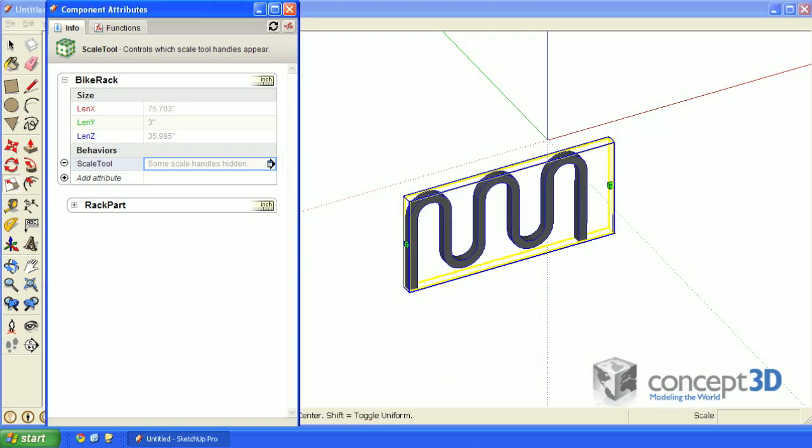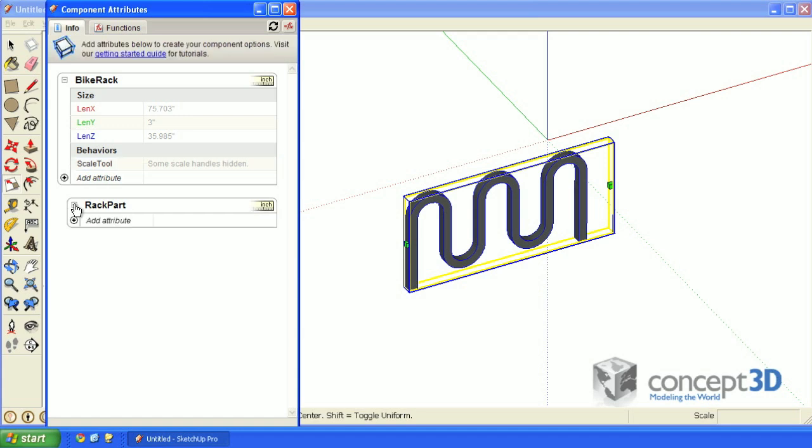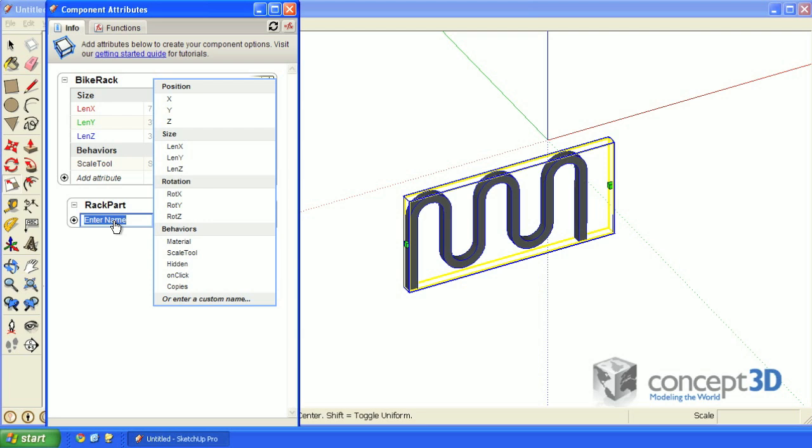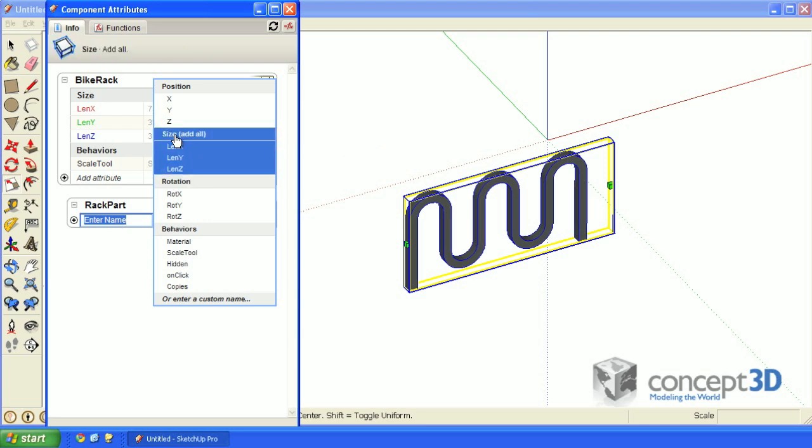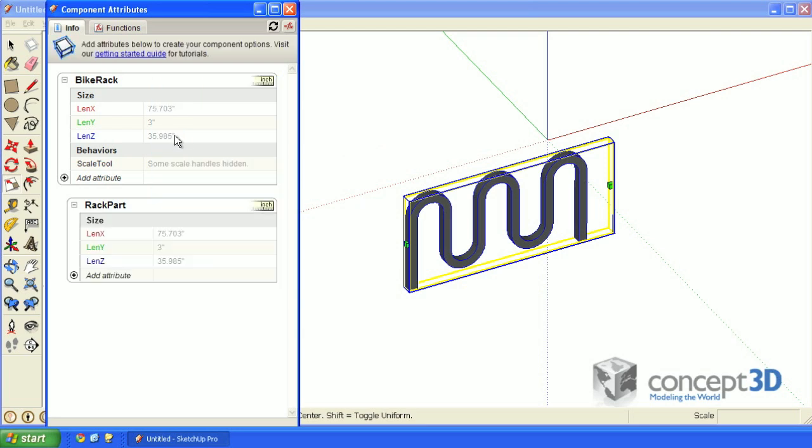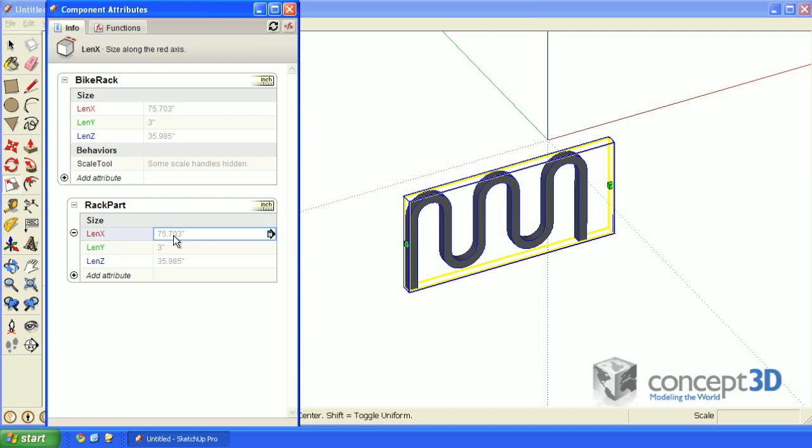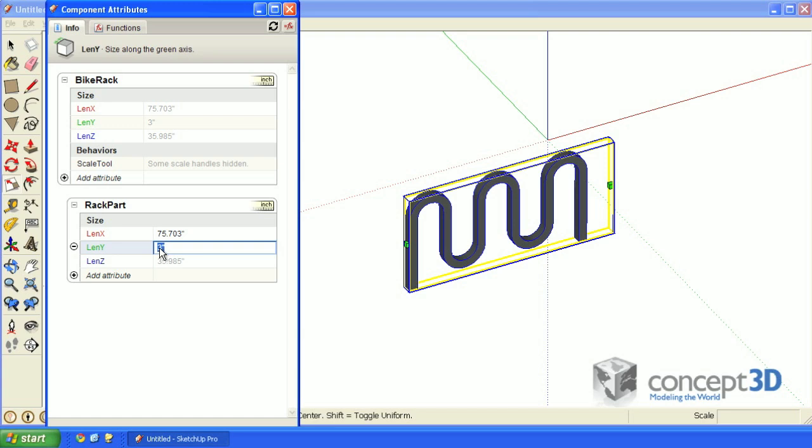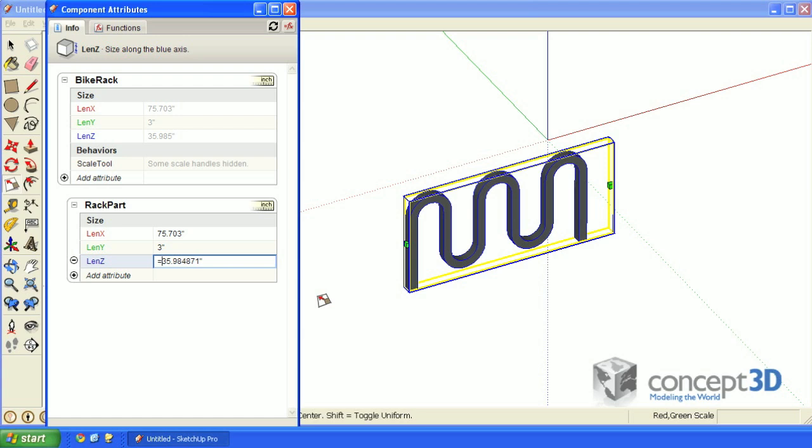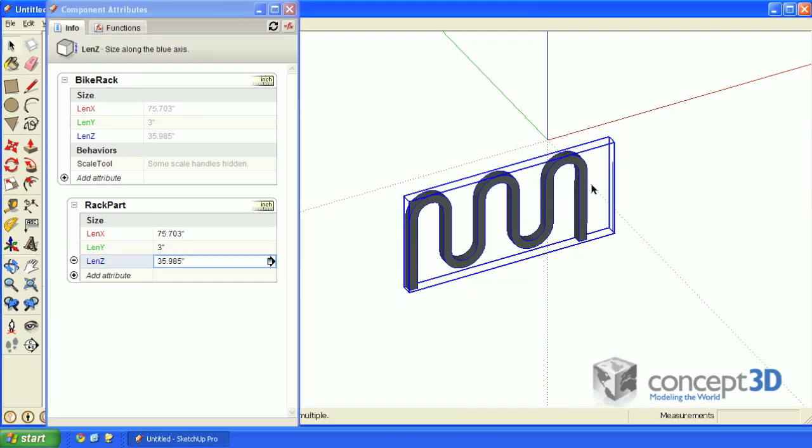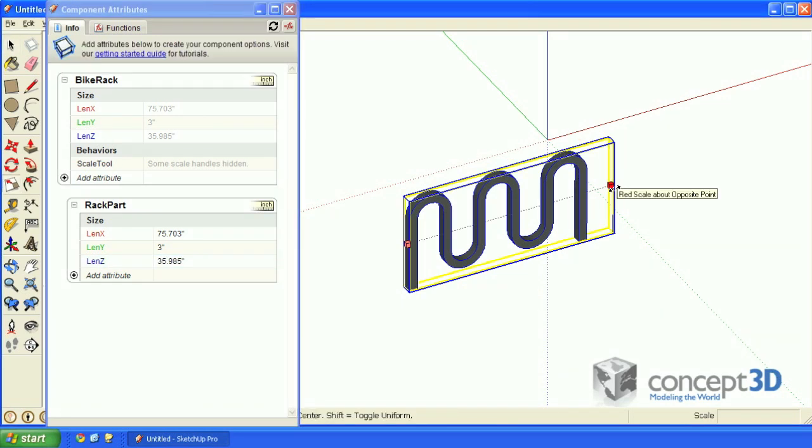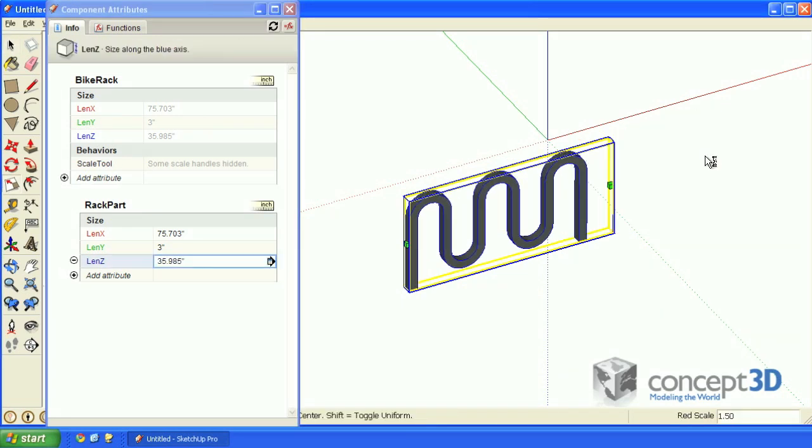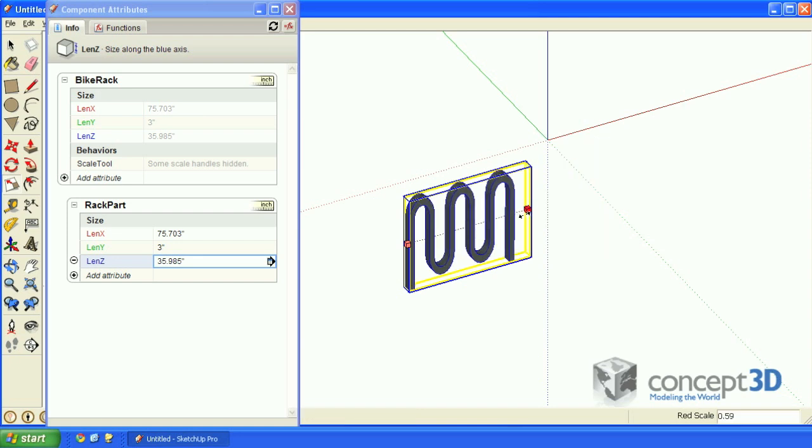In order to make this rack part child component not distort, click on this little icon to the left of the name. Then add attribute and let's add the size attribute set. We can lock these values in by double-clicking in the field to edit and adding an equal sign before each number. Now if you try to scale it, it stays the same size.